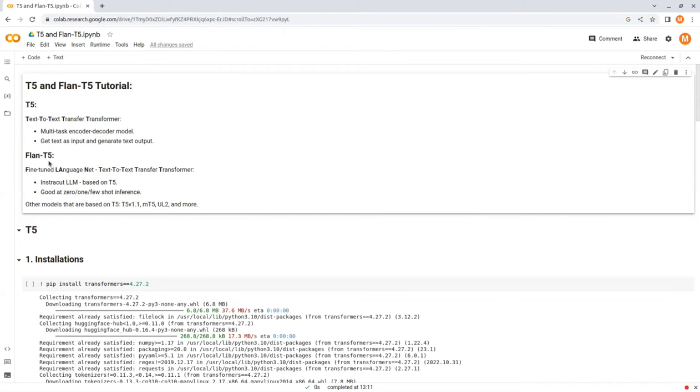Flan T5 also comes in different sizes, where the small one is about 80 million parameters, and the large one is about 11 billion parameters. That can perform similar to other models with significantly more parameters, for example, GPT-3 that has 175 billion parameters.